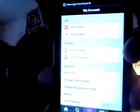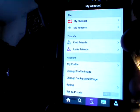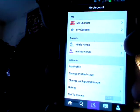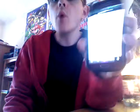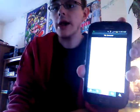This is basically my account. I get to my channels, my keeps, find friends, invite friends, my profile, and change image.